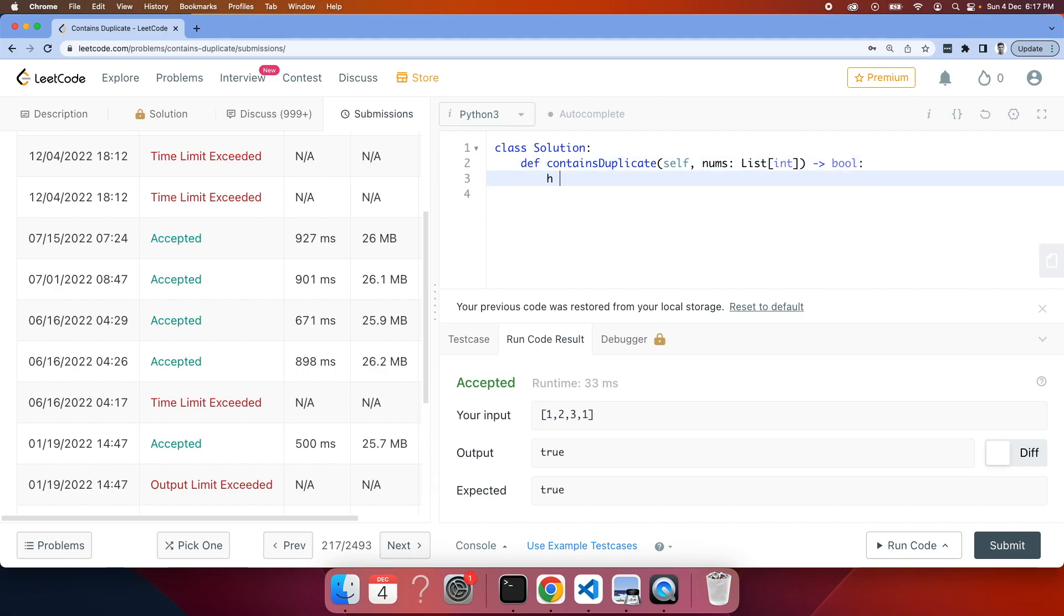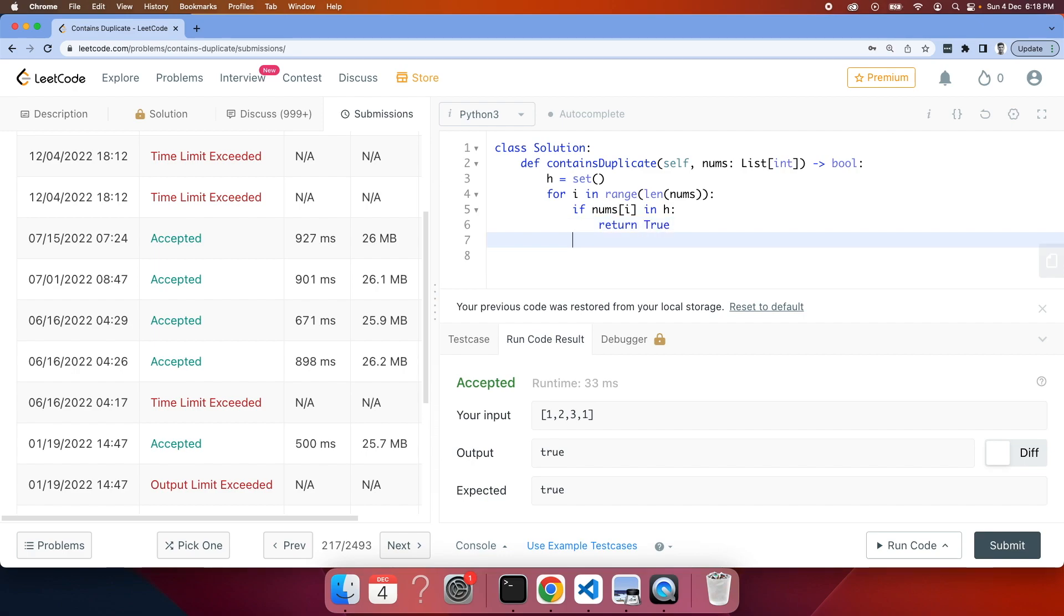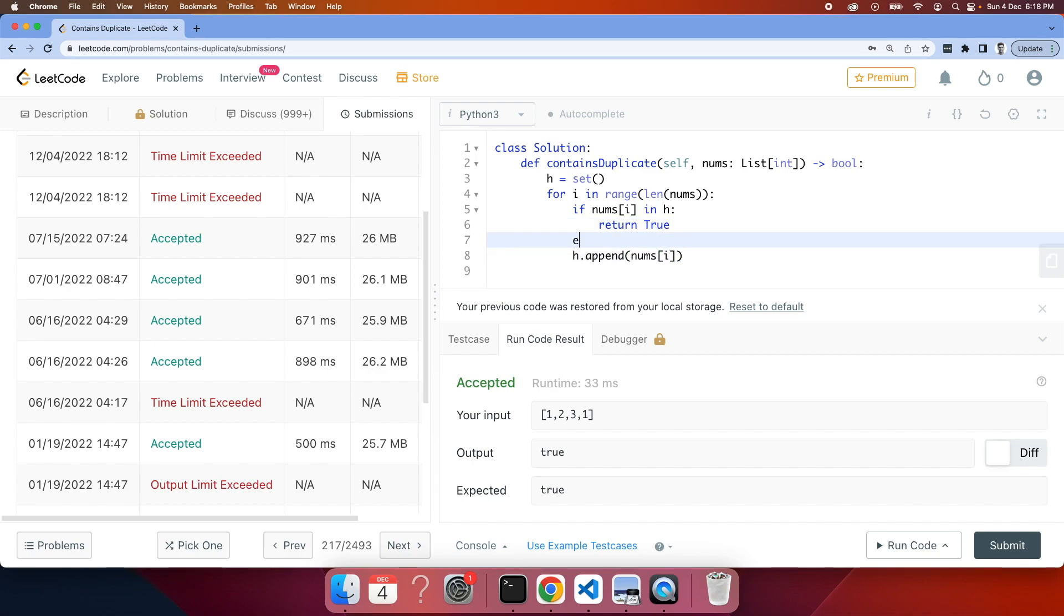Let me just remove this. I need to create a hash set, which is h equals set. And then we need to iterate through the numbers. You need just one loop. The first thing you need to check: if your element, which is nums[i] at the current index, is in h, return true. Otherwise you need to insert this element into the hash set. So we can do an else just to be clear.